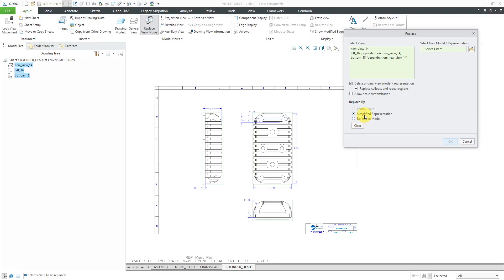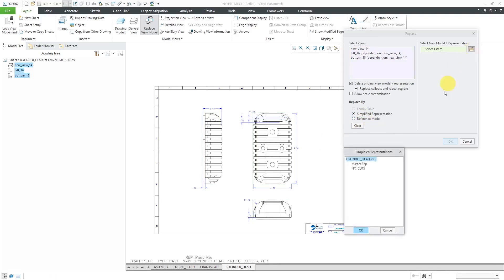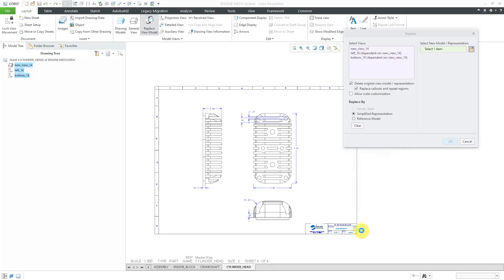This time, we'll do it by simplified representation. I'll click the Open button. It will list any other part simplified reps. Here I have one for no cuts. I'll click OK and then OK.